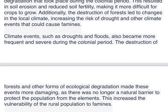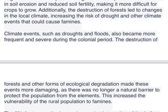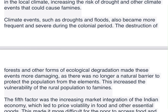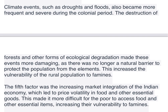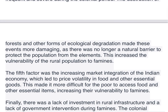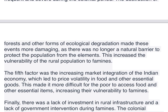Climate events such as droughts and floods also became more frequent and severe during the colonial period. The destruction of forests and other forms of ecological degradation made these events more damaging, as there was no longer a natural barrier to protect the population from the elements, increasing the vulnerability of the rural population to famines.